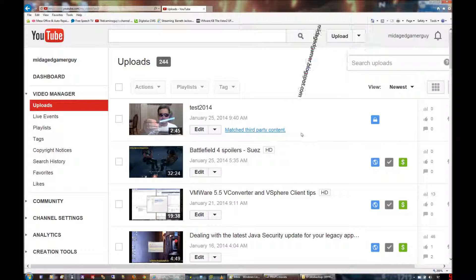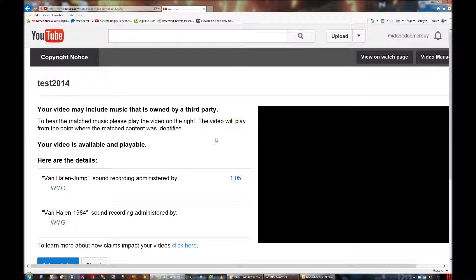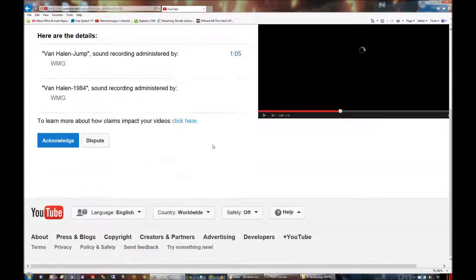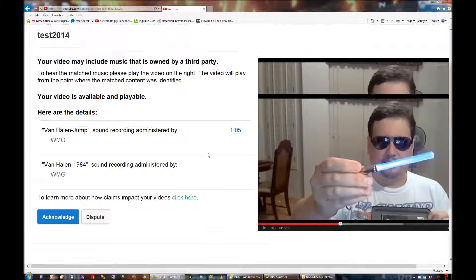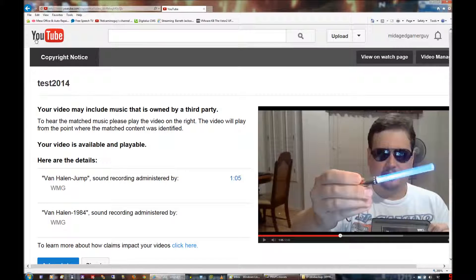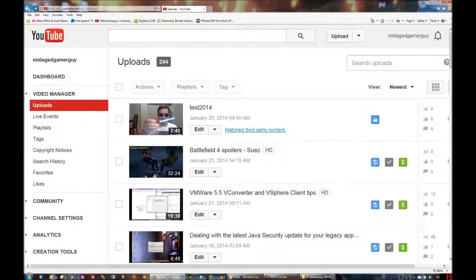But instead of having to pull the video down or completely re-edit it, they have a middle-of-the-road compromise option that just showed up. I'm going to go ahead and hit Edit here, because if I just click this link, I'm going to go straight to the Acknowledge Copyright Dispute — and I'm not even going to bother with that.